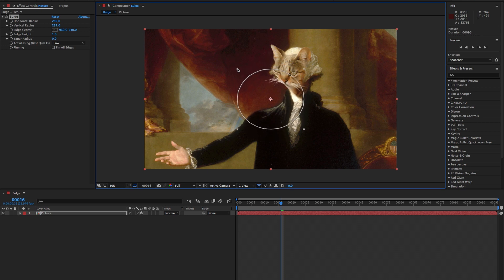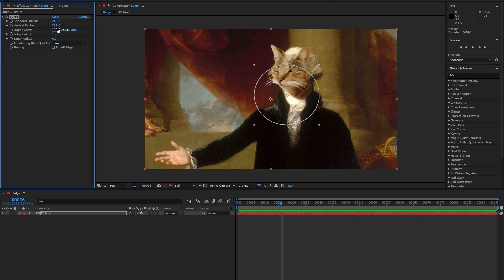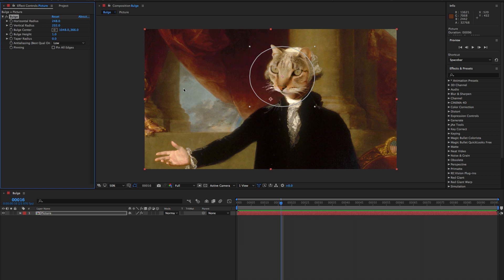Next is the bulge center. Essentially, this will establish the focal center of the bulge, which is very important. You can adjust this by sliding the X and Y position, click on it to enter a specific number, or simply click this bullseye and then click again anywhere in the comp to place the center exactly where you want it.